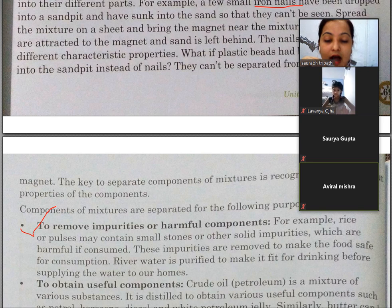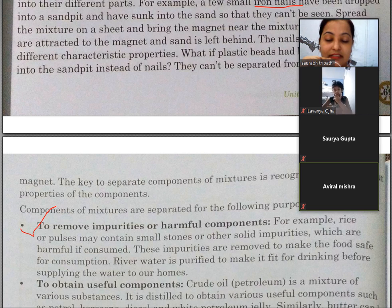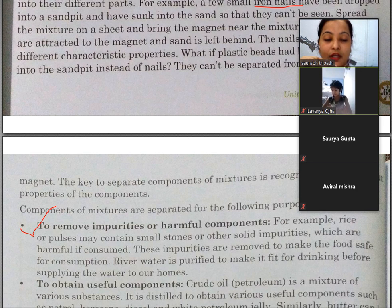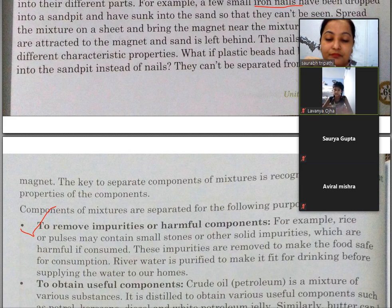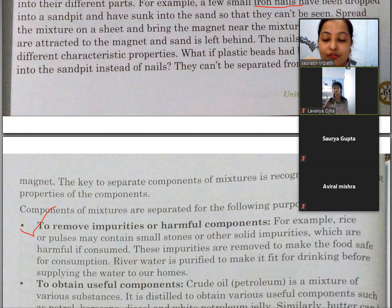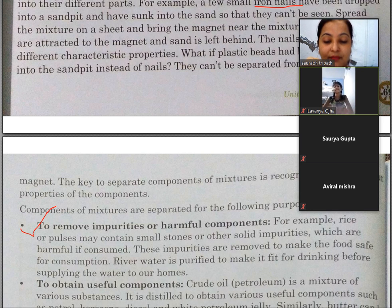Pehla purpose hai — to remove impurities or harmful components. Jaise rice aur pulses mein — pulses yaani daals — chhote patthar aur aur cheezein hoti hain. Aapki mother ghar par kaise banati hain? Woh chhote stones aur impurities hataati hain, taaki food safe ho sake consumption ke liye. River water bhi purify karke ghar tak supply ki jaati hai.